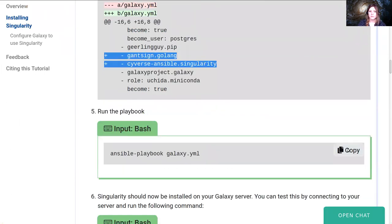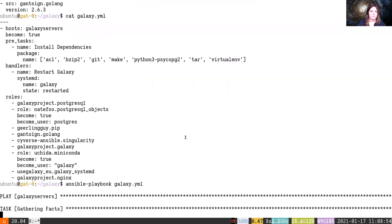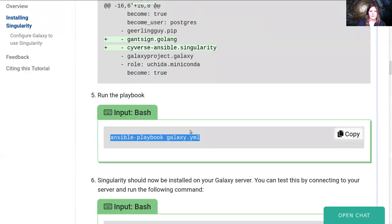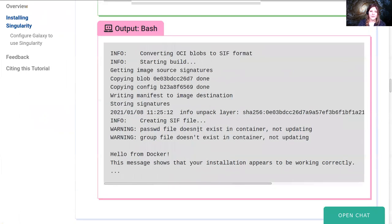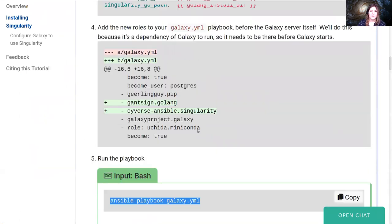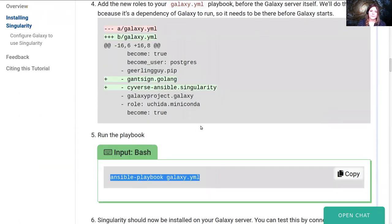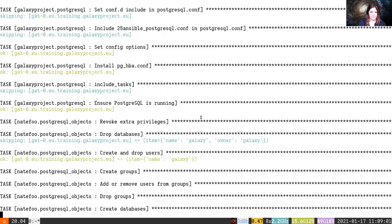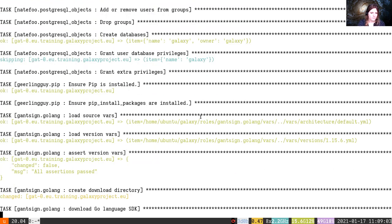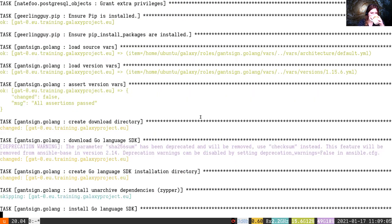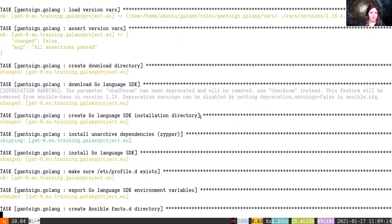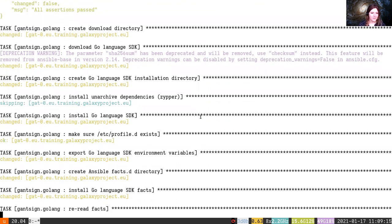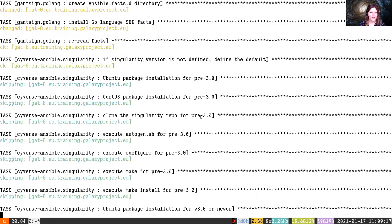I'm just going to run the playbook. And this will take a second to run in the background. I can see a lot of things being changed, looks good. The Go SDK is being installed in /opt, and then the Singularity packages are being built.